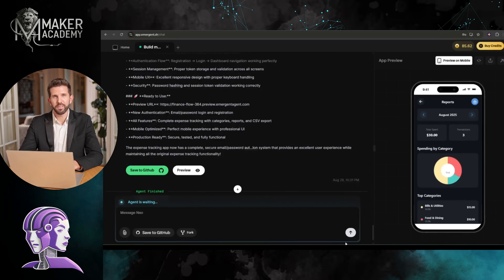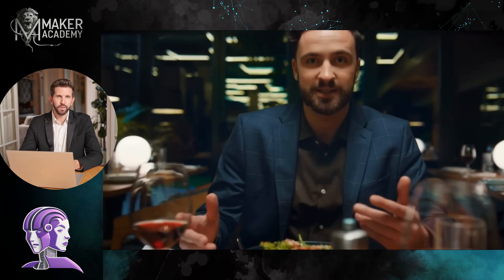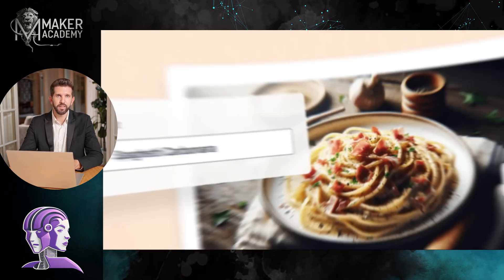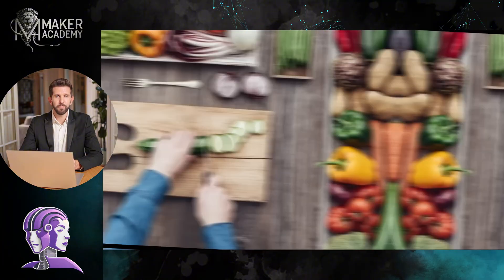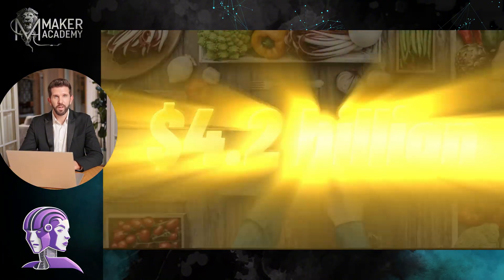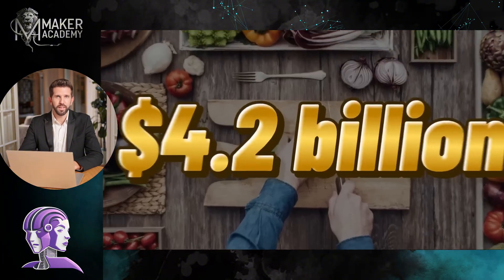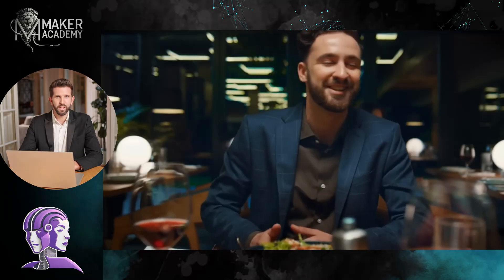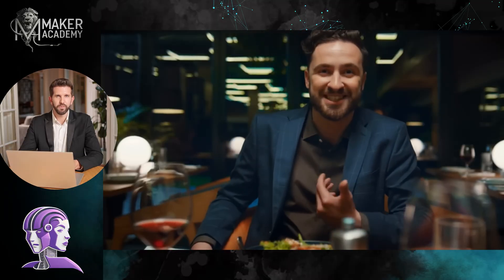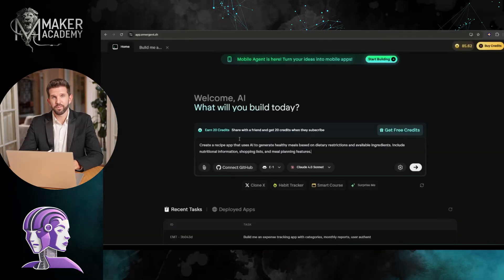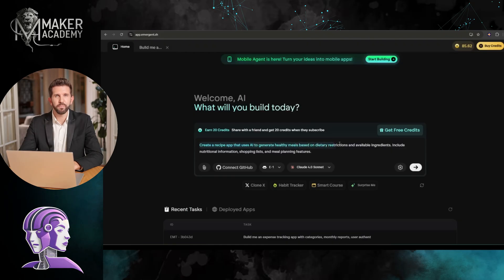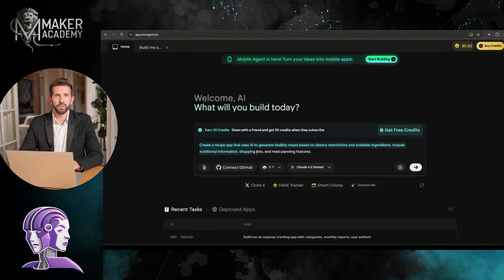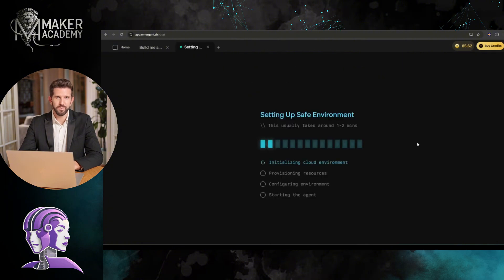I'm going after the health and wellness market with an AI recipe generator. The food app market is worth $4.2 billion, so even capturing a tiny slice could be life-changing. After coming to the dashboard, I am entering my prompt. Create a recipe app that uses AI to generate healthy meals based on dietary restrictions and available ingredients. Include nutritional information, shopping lists, and meal planning features.